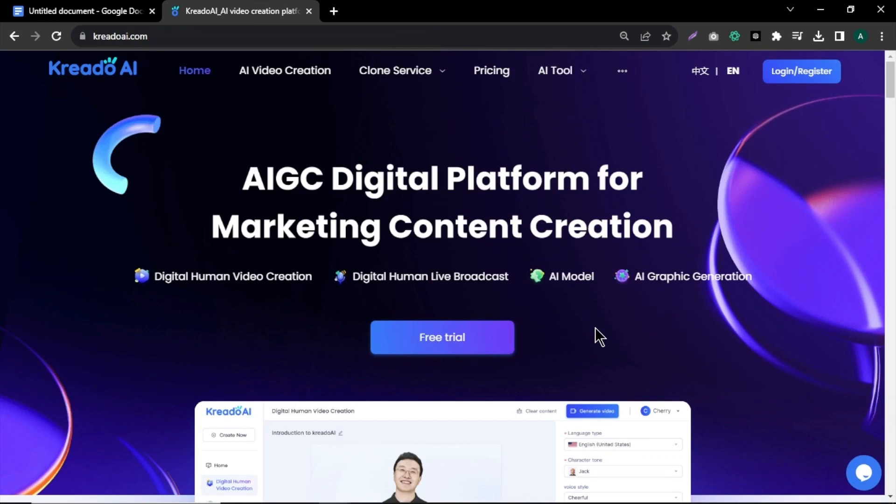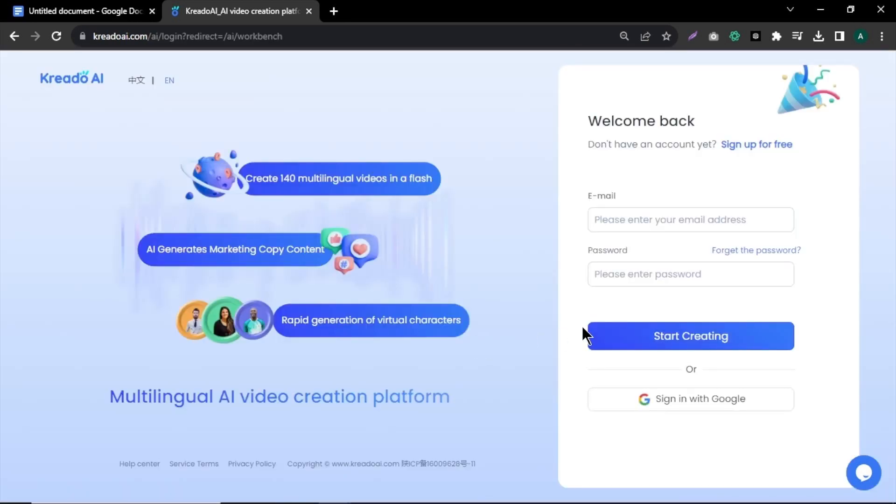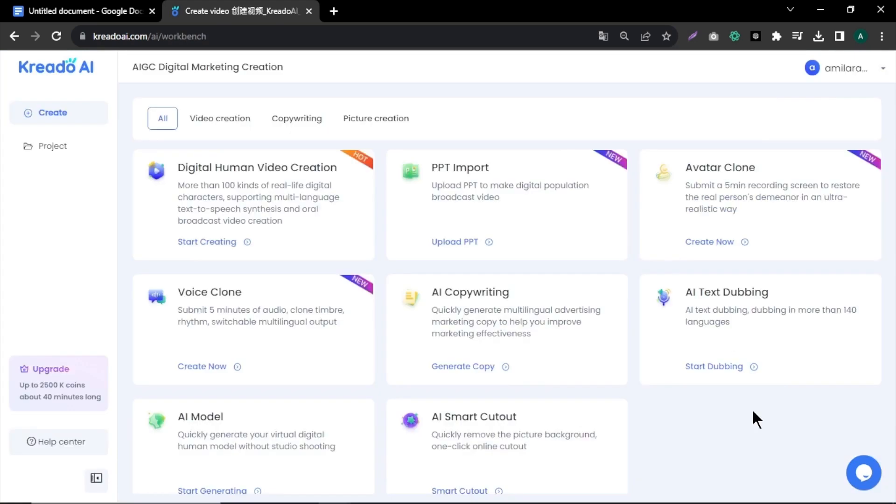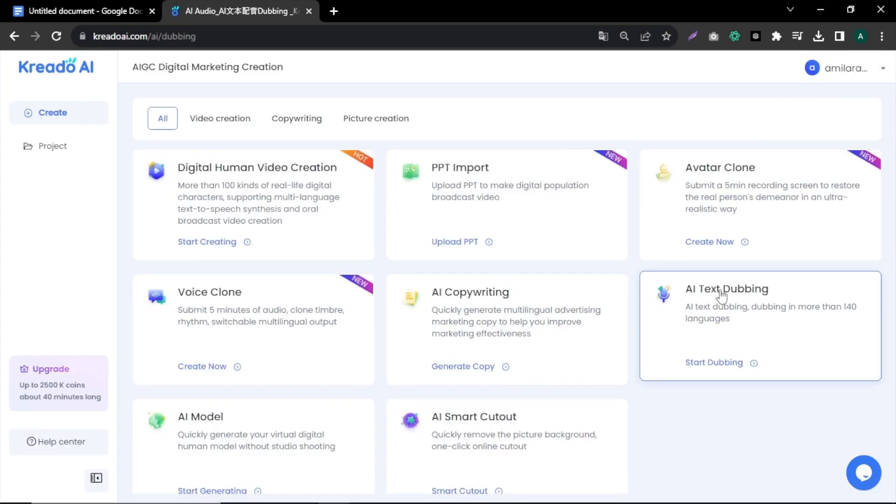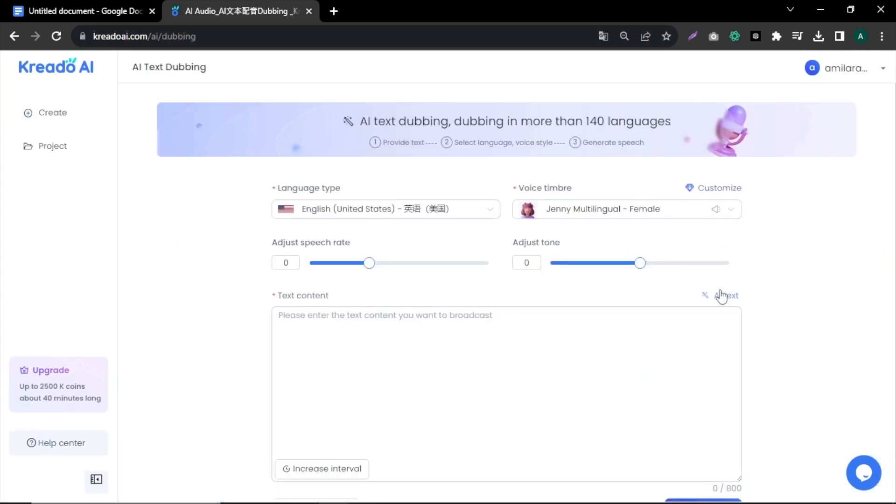In the second step, we'll generate the voice for our video using a text-to-speech AI called Credo AI. If you are new to Credo AI, click on Free Trial and create an account with your email or Google account. Once logged in, click on AI Text Dubin. Then select your preferred language and voice model.